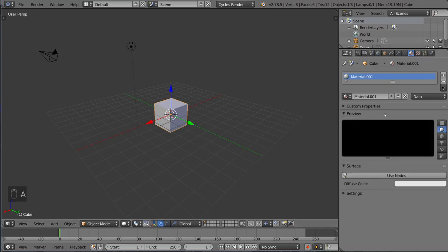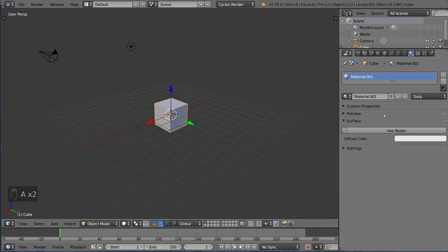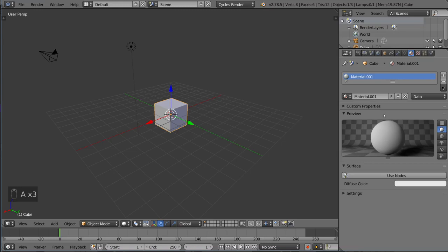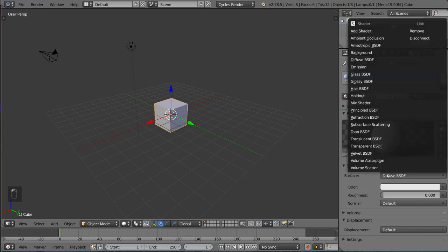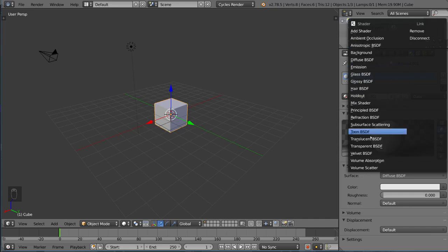You may or may not have Preview open. You can open that if you want. But the Surface here will say Use Nodes. We're going to click that because Cycles is a node-based engine. You'll notice it says Surface, and we have a drop-down menu of different shaders available to us.